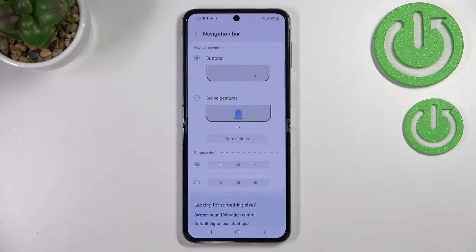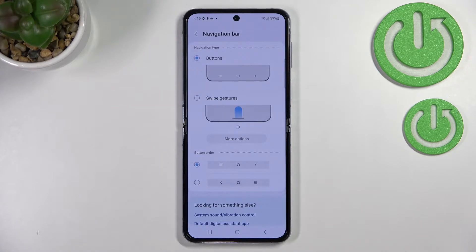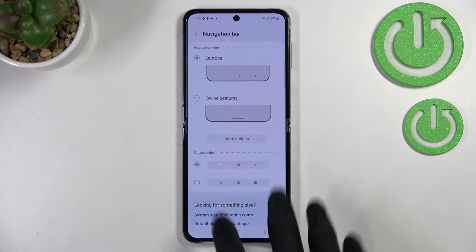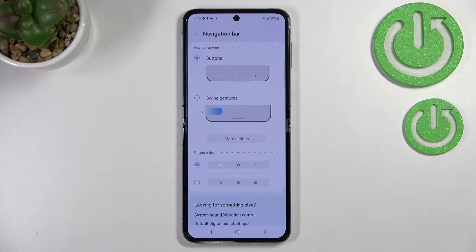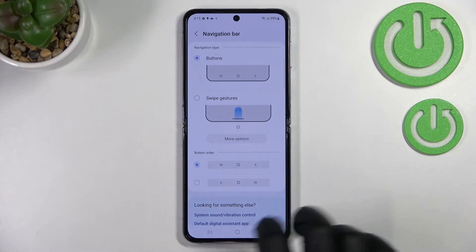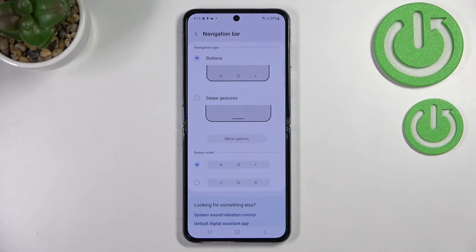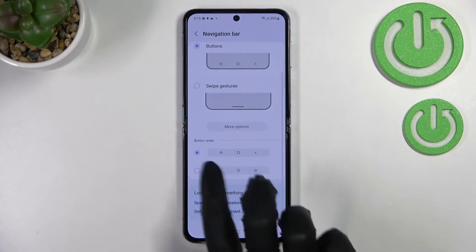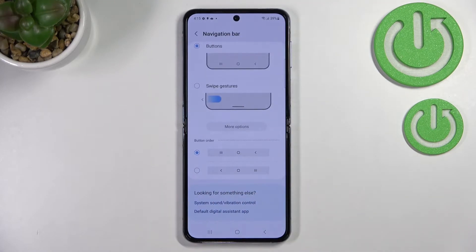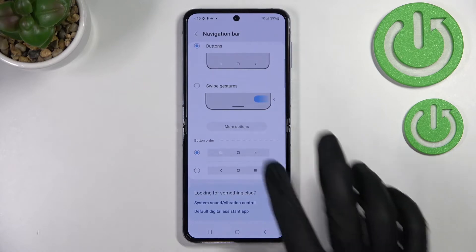Let's enter that and here we've got two different options to choose from. We've got Buttons, which are currently applied, and Swipe Gestures. Before switching to gestures, note there's also a Button Order option — if you decide to stick with buttons, you can customize them here, reordering the Back button and Recents.